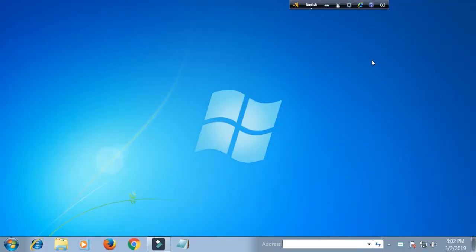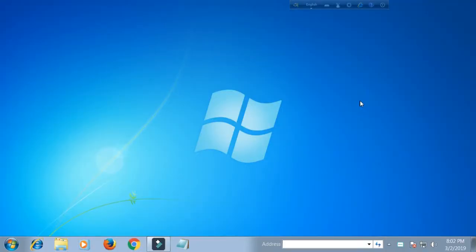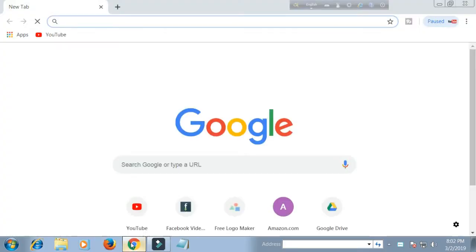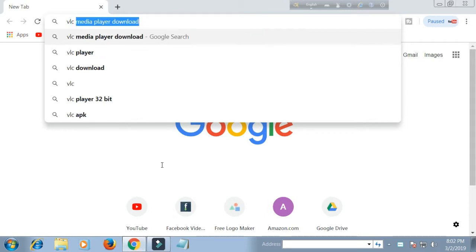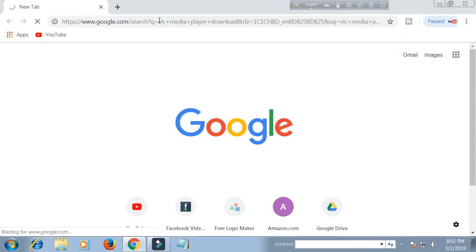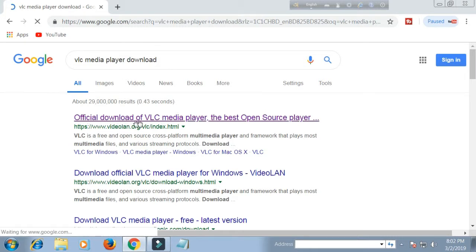This video shows how to download VLC media player. Connect your internet and open your browser. Search for VLC media player. Now find the VLC official website. This is an open source media player. Click this link.